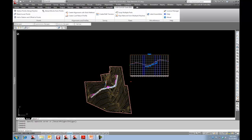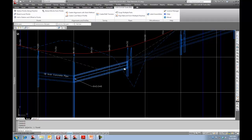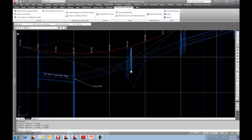What this actually allows me to do is select objects either in plan or in profile. So I'll go over here to the profile view and select those two pipes, and I also want to swap out those two structures.